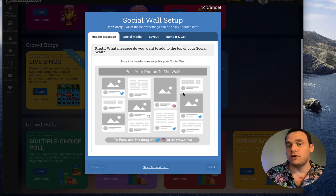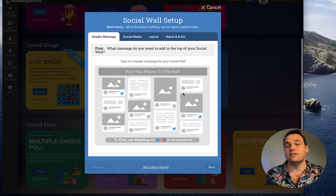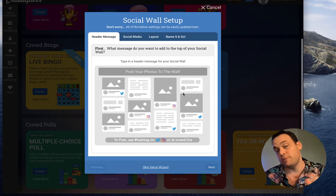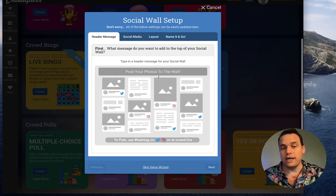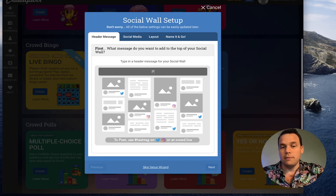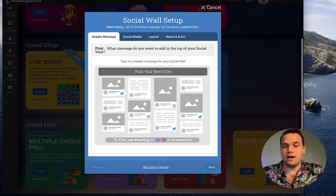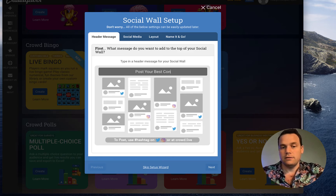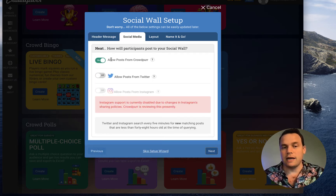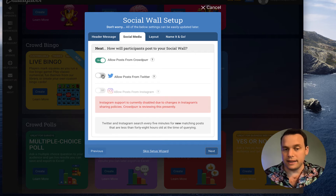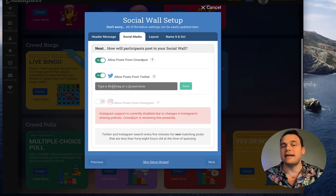We formerly offered Instagram but that integration is currently not working, so we're just going to be talking about Twitter and posting from your mobile device today. Under Create Social Wall we can add a header such as 'Post your best conference photos,' and we'll click Next. We'll select allow posts from CrowdPro and allow posts from Twitter, and when we do that it's going to ask for a hashtag.